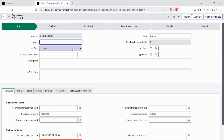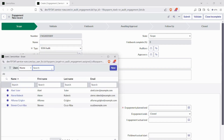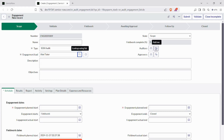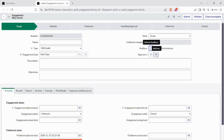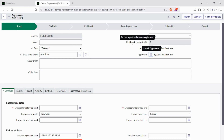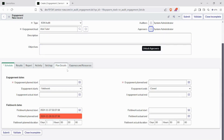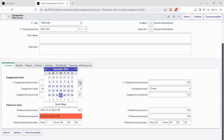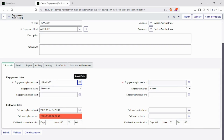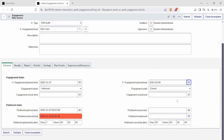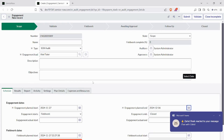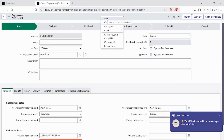In the scope state, we need to fill the mandatory fields like type and engagement lead. The engagement lead should have the role of sn_audit.manager. We'll give Bill Tutor as the engagement lead, and we'll also give auditors and approvers. Auditors are responsible for the audit task. Then we give the engagement plan start date and end date, and save the form.